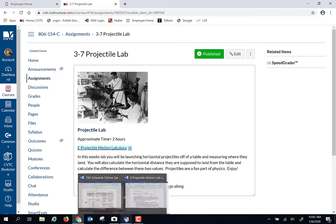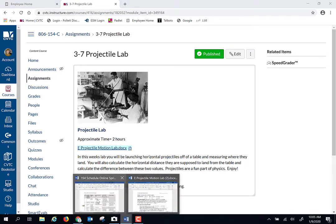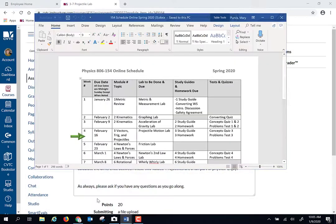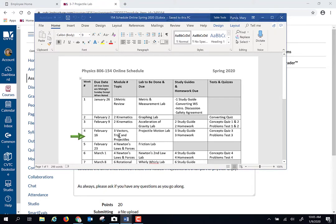First off, let's take a look at our schedule. So for week four, this is going to be chapter three: vectors, trig, and projectiles.